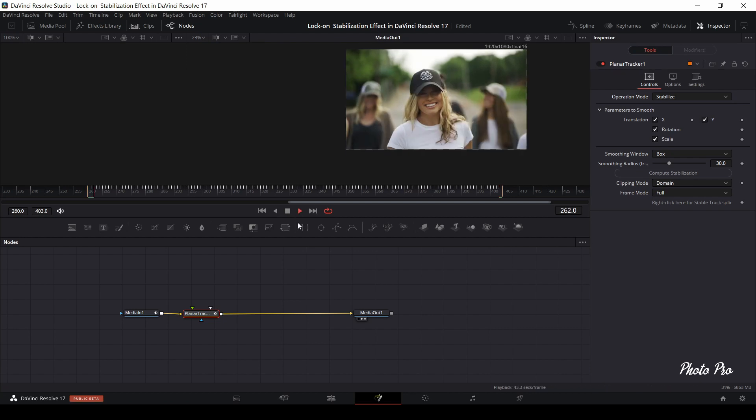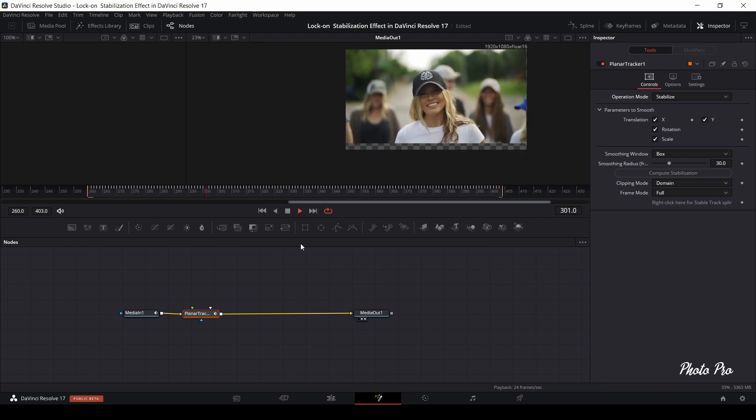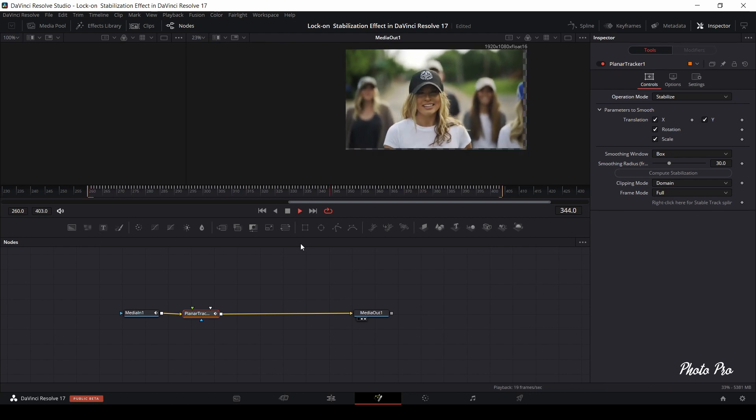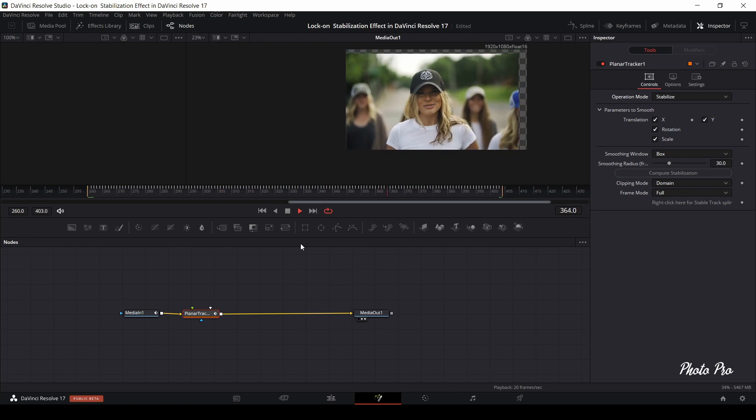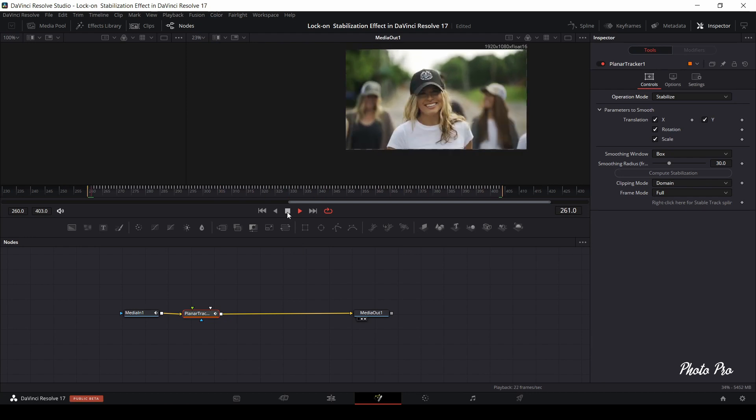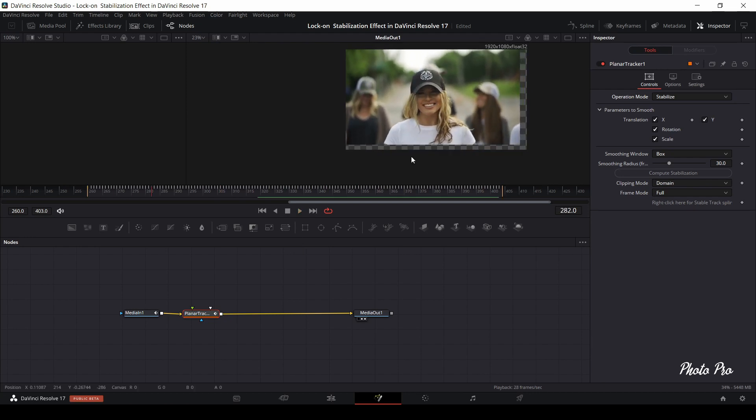As you can see, the clip is stabilized. However, now the clip is jumping all over the place. That's why we need to manually correct the position of the clip to fill the gaps in the missing background.